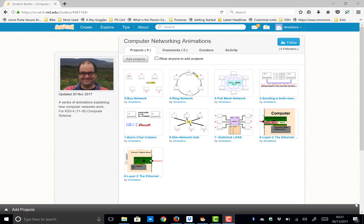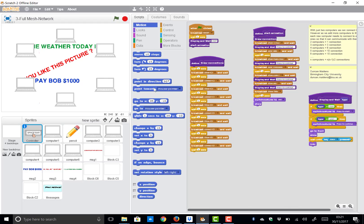This particular one looks at how we start to connect computers together when we've got more than two computers and introduces the idea of a full meshed network.